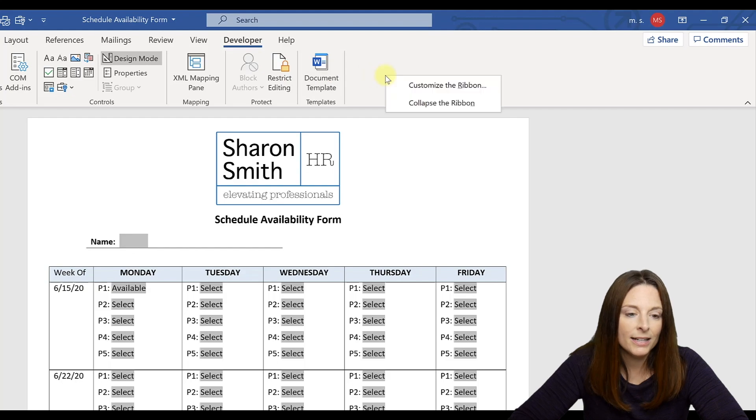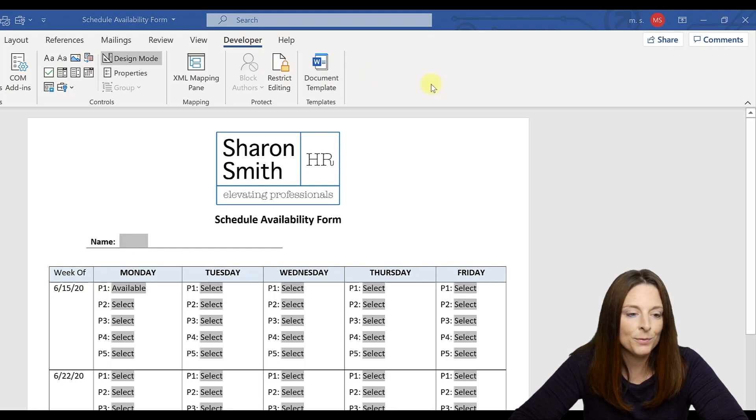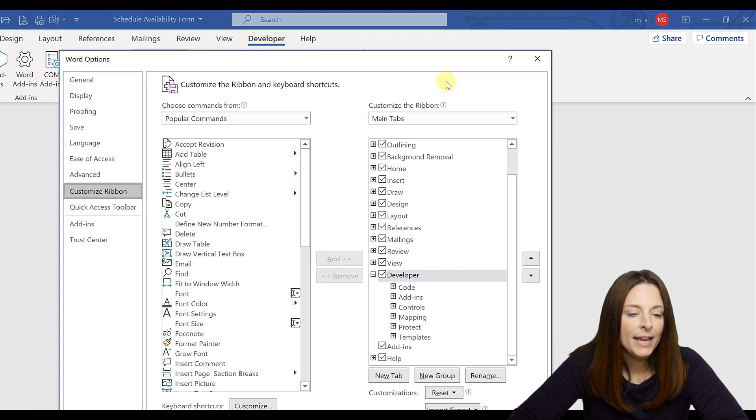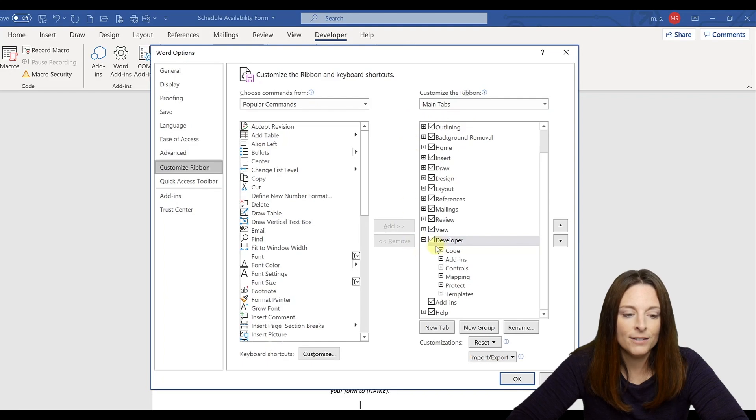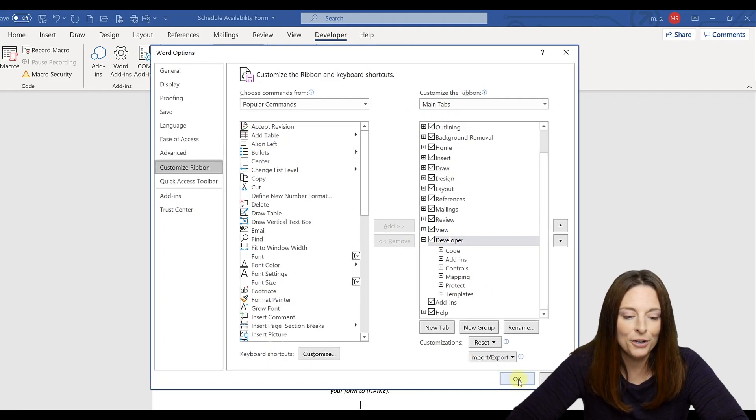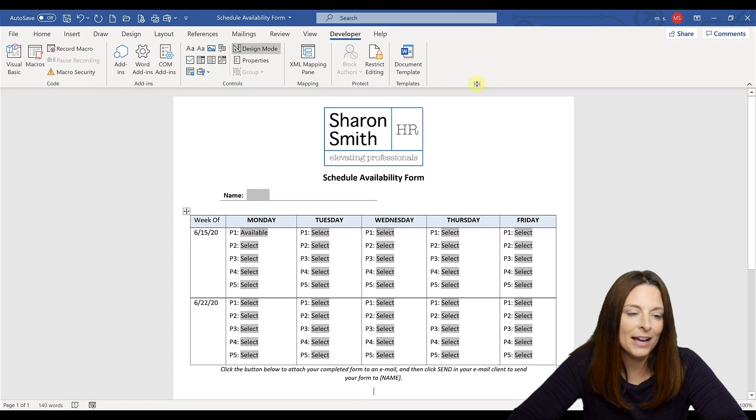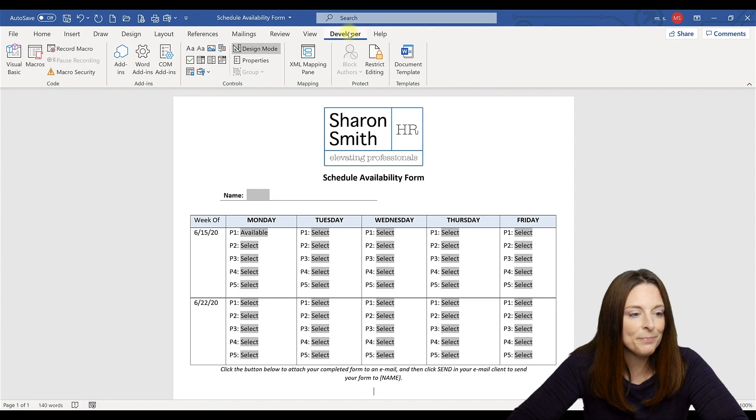all you have to do is right click anywhere on your ribbon, click customize ribbon. It'll open up this menu and make sure that the developer tab is checked and selected and click OK. Then you'll have your developer tab.